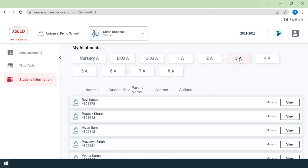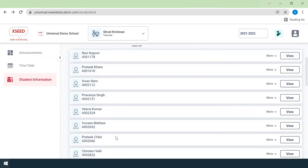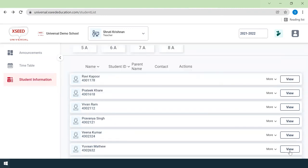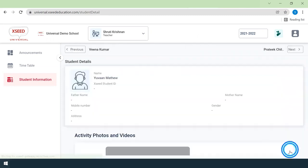Select the applicable grade and section, then scroll down to the applicable student name and click on the view button.